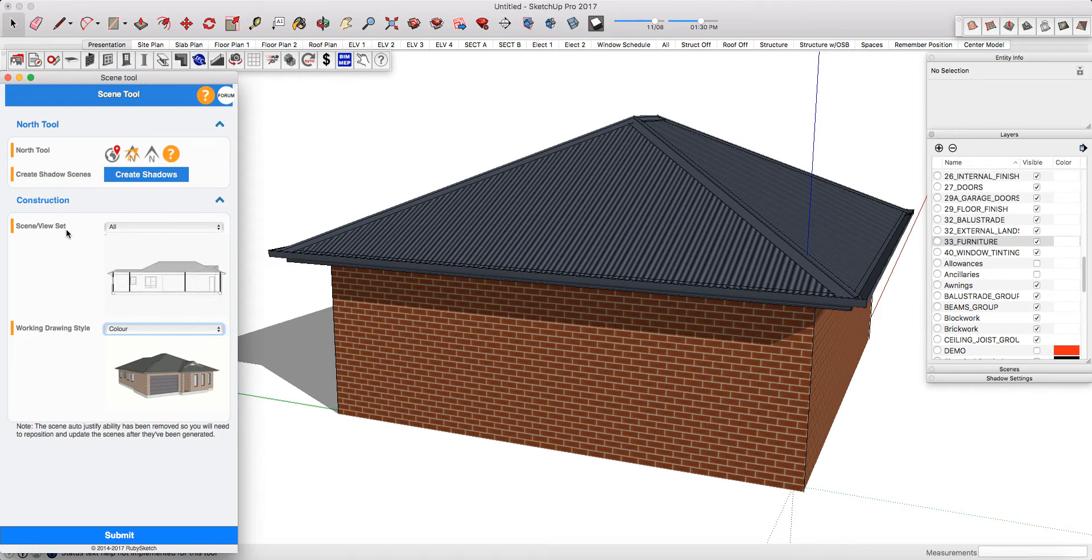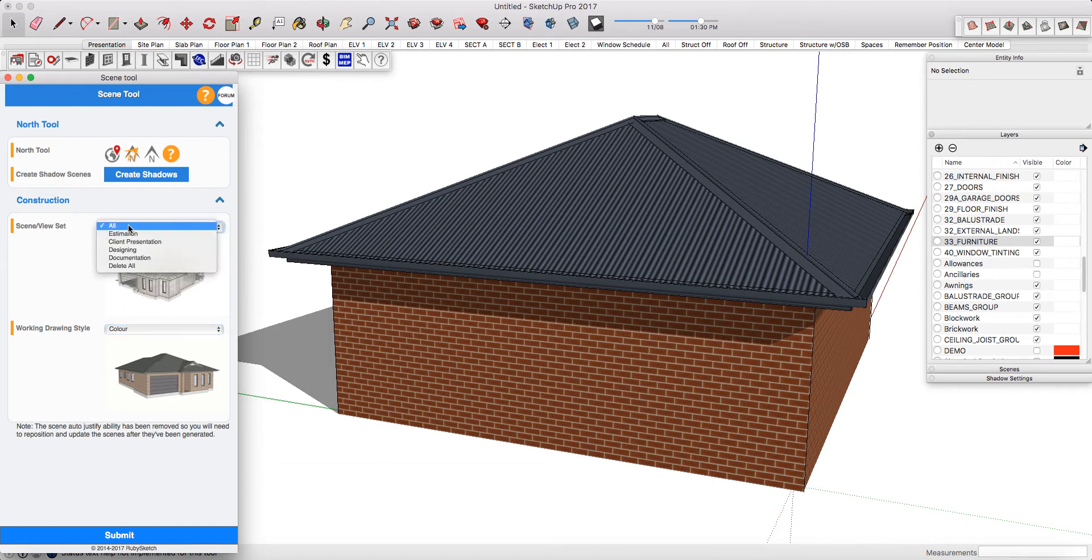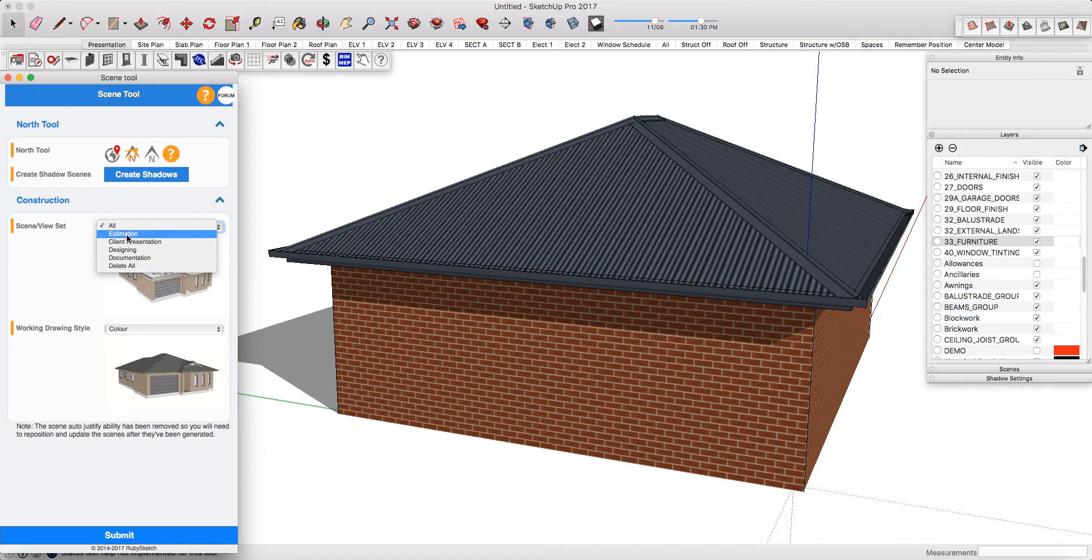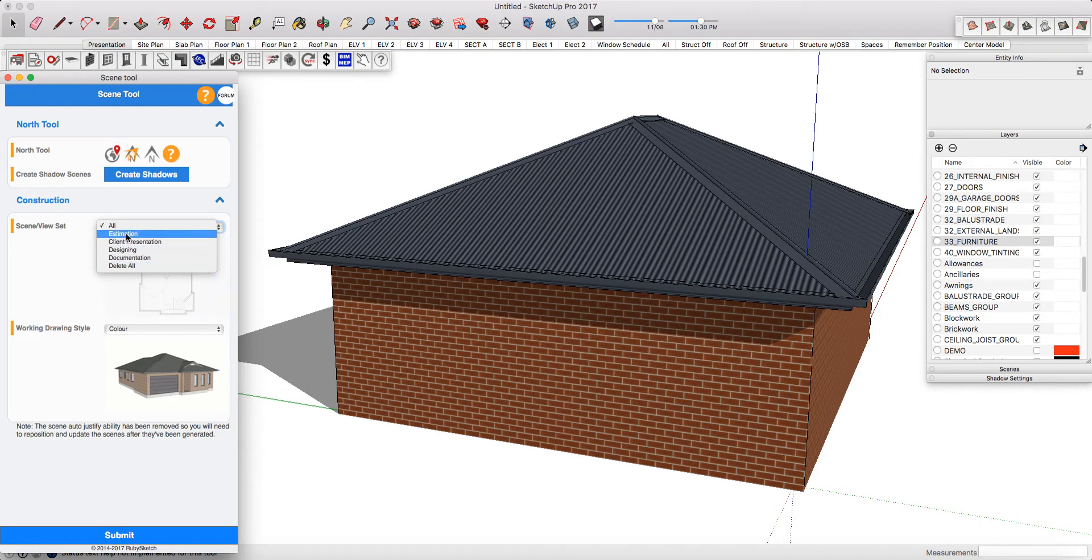In here you're going to choose your scene or view set. You can select all which is every single one of our standard template scenes or you can just bring in your desired scenes depending on what you're trying to output. You can also delete all of your scenes.